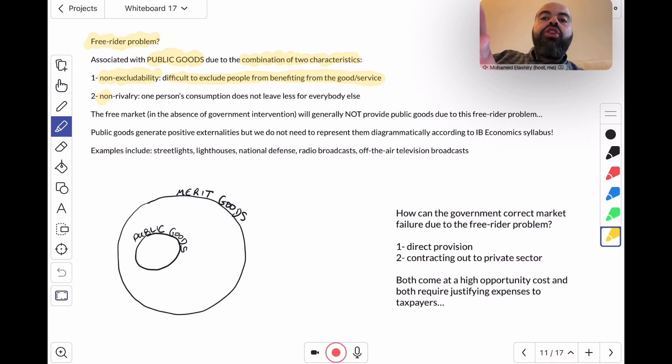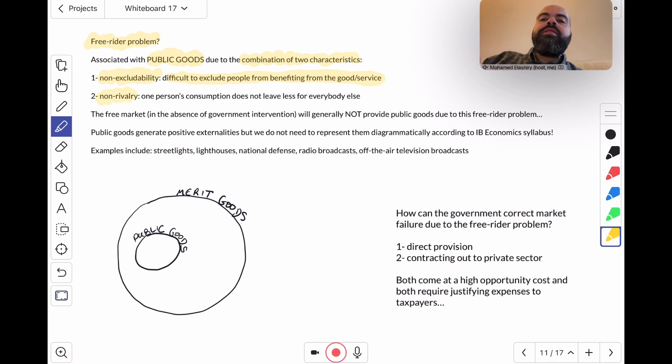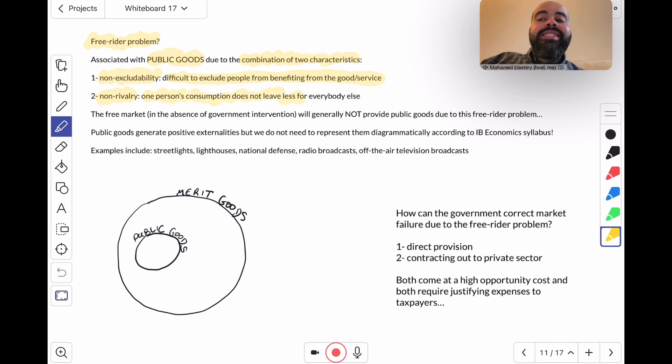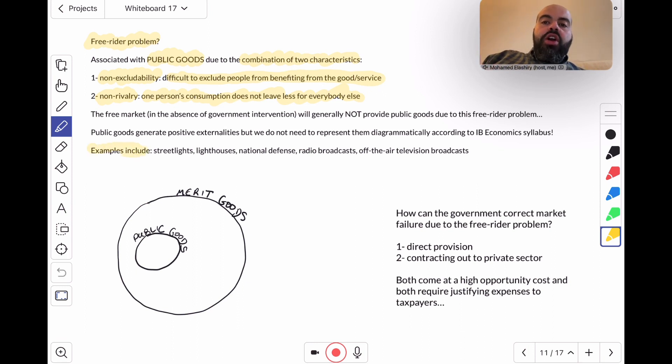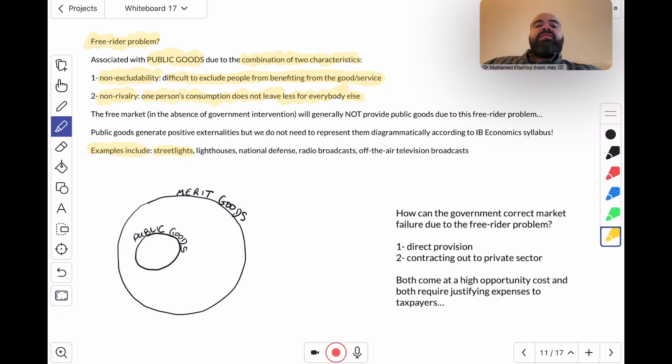They are non-rivalrous in consumption. This non-rivalry means that one person's consumption does not leave less for everybody else. Examples of public goods are written here: streetlights.